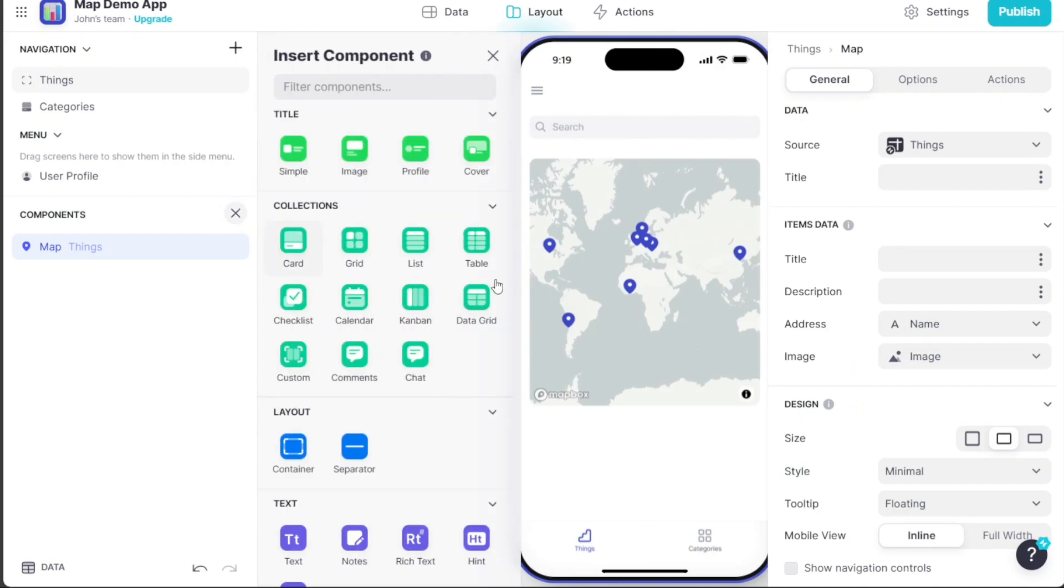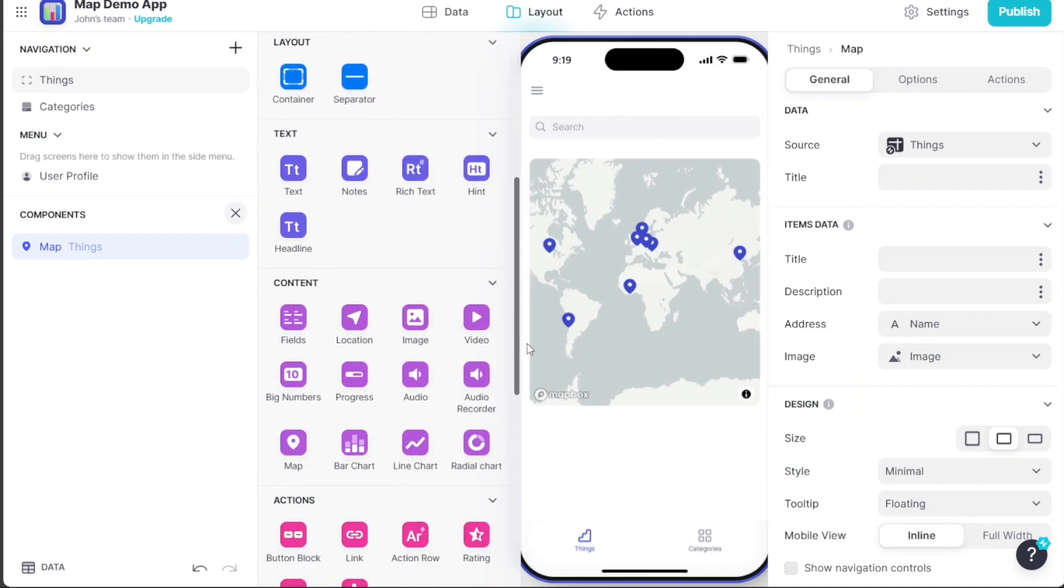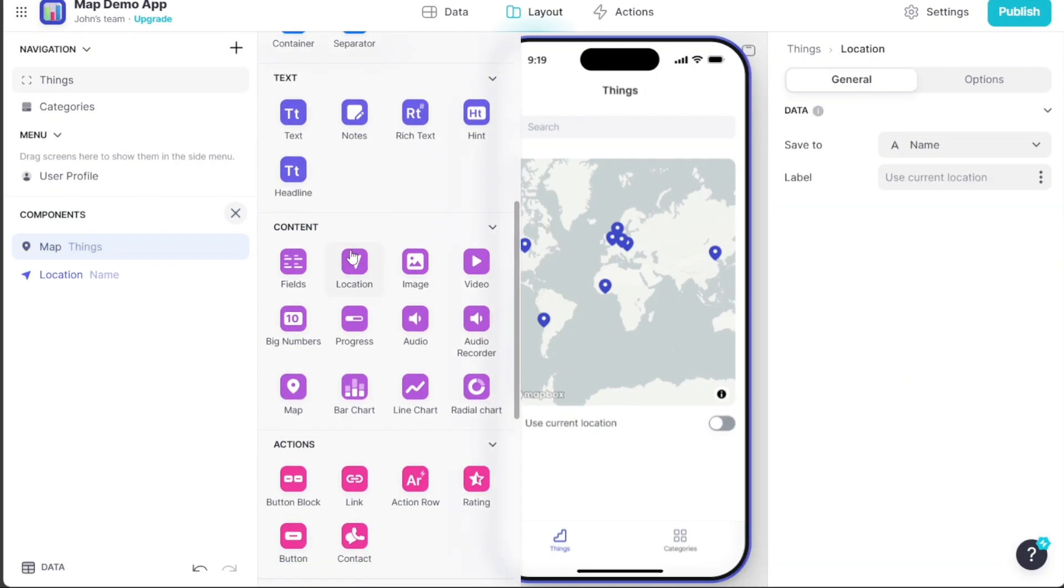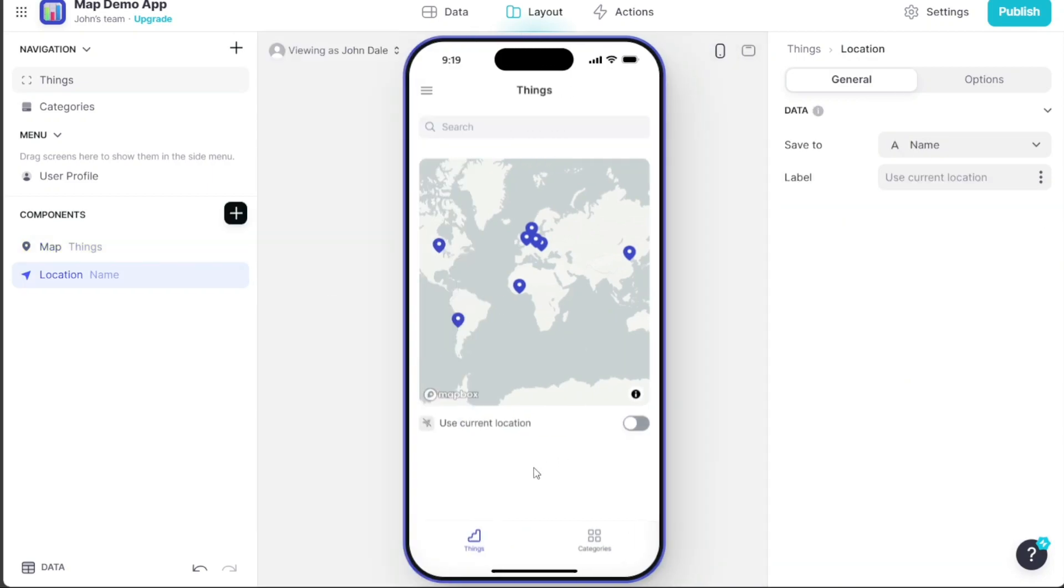After the map feature is added, you will find it at the bottom of the app homepage, enabling users to search any location.